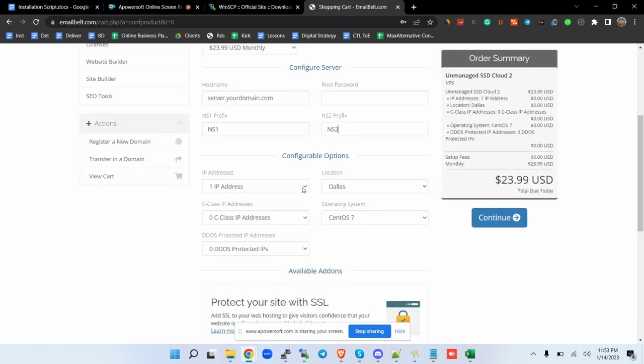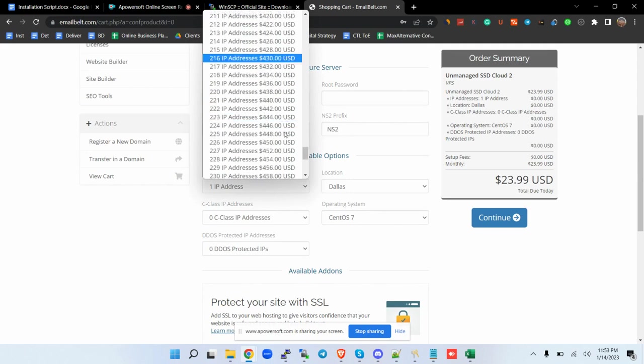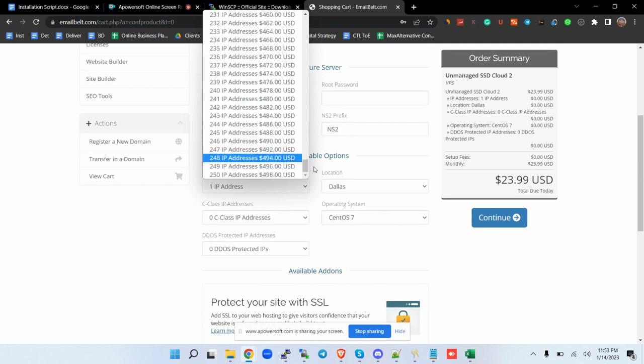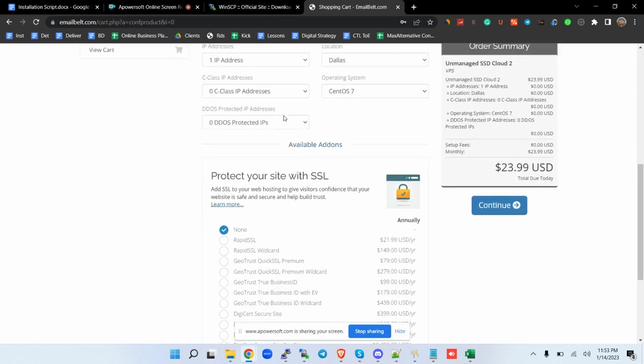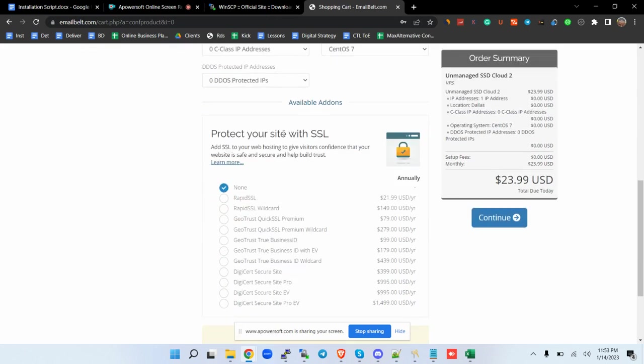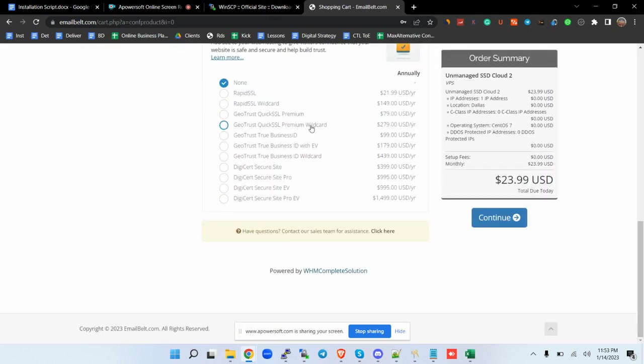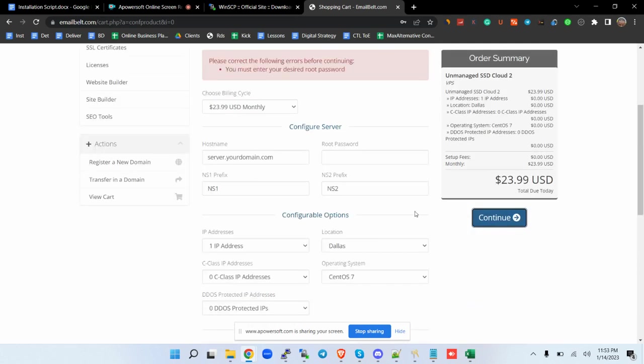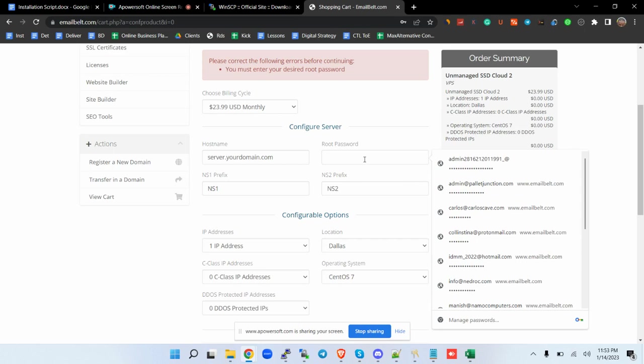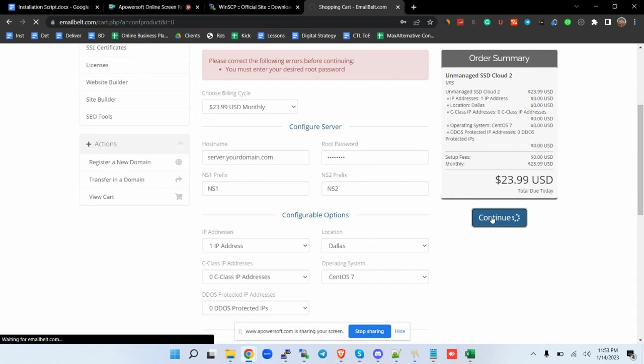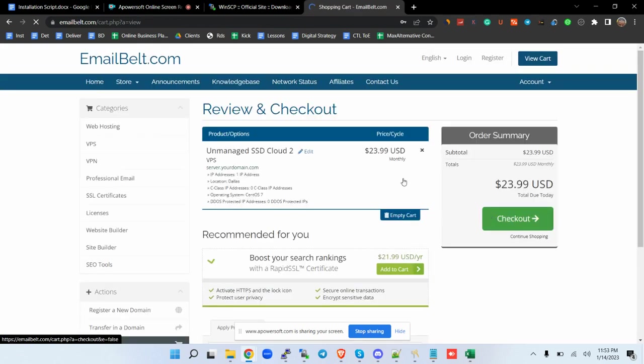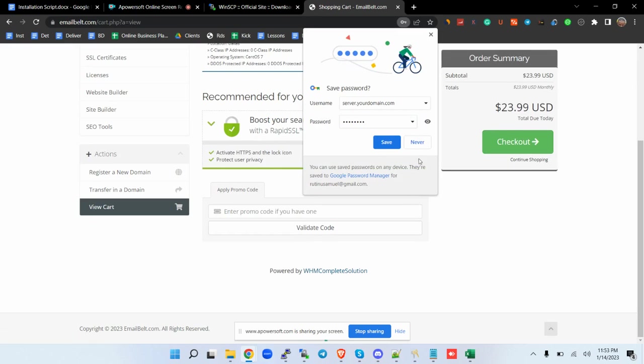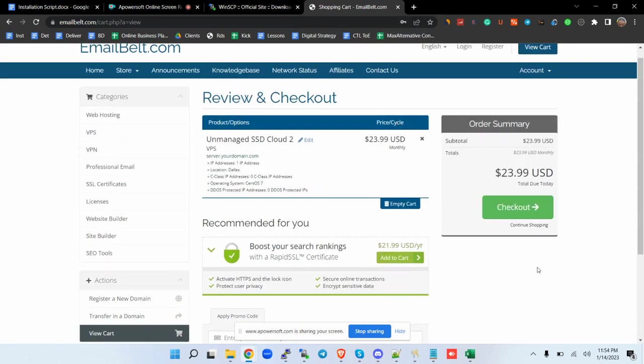If you want to get additional IPs, you can also purchase additional IPs as well. For the operating system, it has to be CentOS 7. These are additional features that you can add to your VPS. Then you can hit Continue and you can close that transaction. They also allow crypto payments. You can put in your details and then check out.